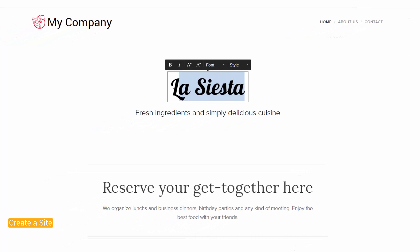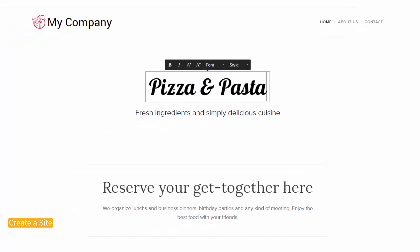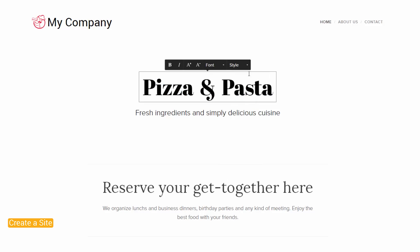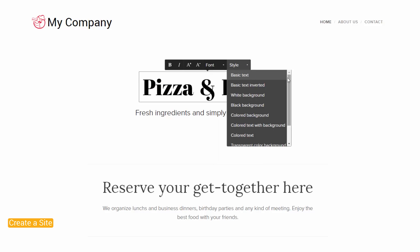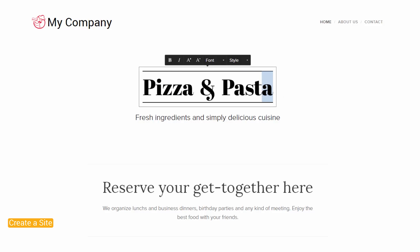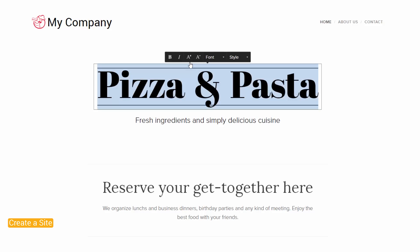Double-click text to edit it. With the text toolbar, you are able to make text bold or in italics, and change the font, style, or size. You can also enlarge titles by clicking on this button.